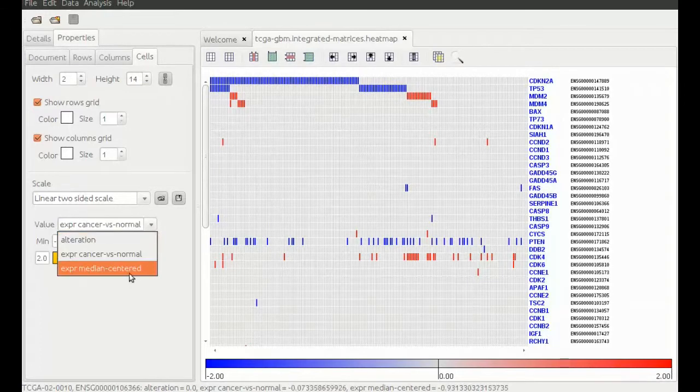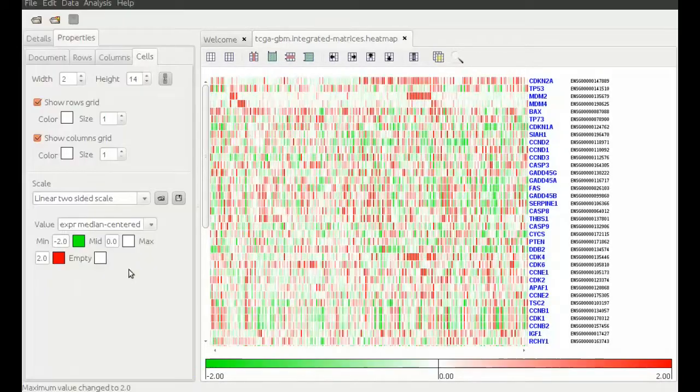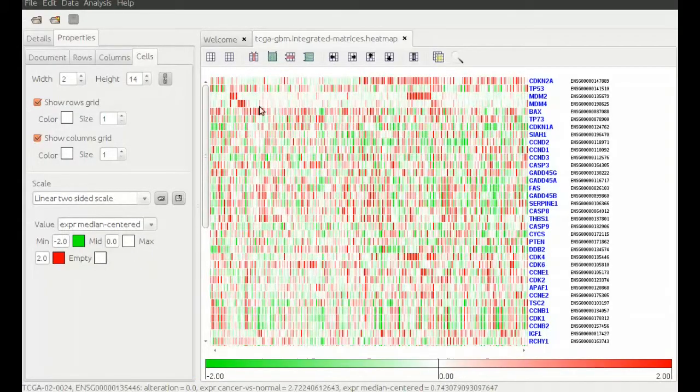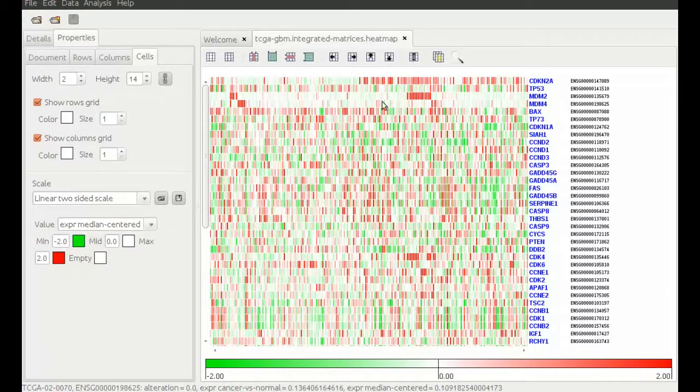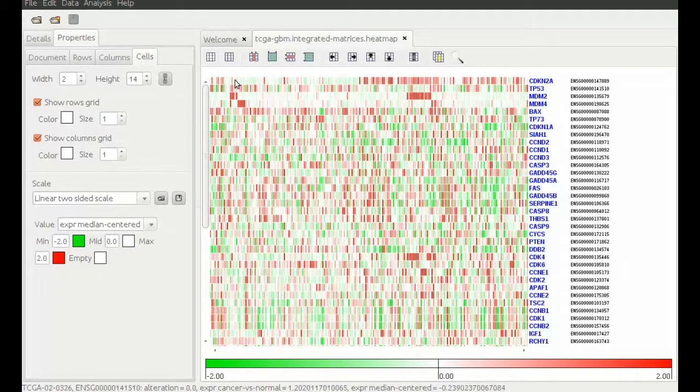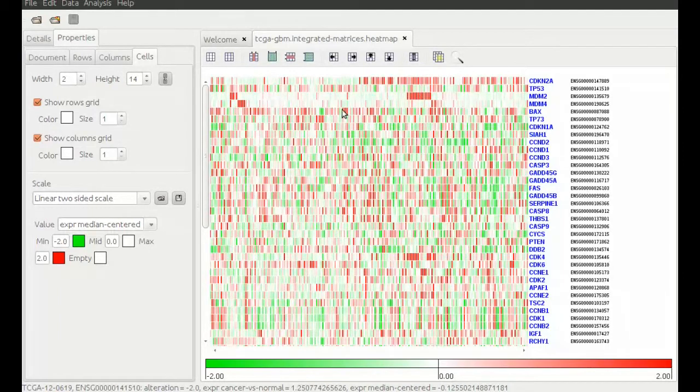In the expression values we can see the effect of gain of the genes MDM2 and MDM4 as well as the loss of CDKN2A and TP53.